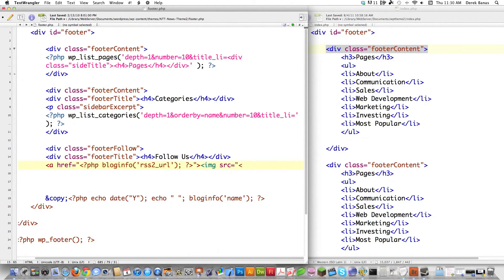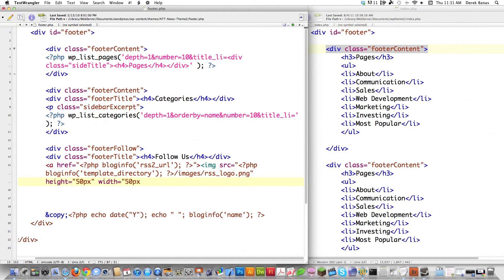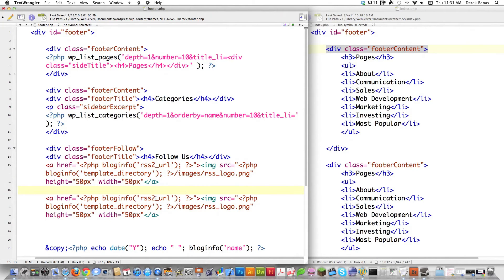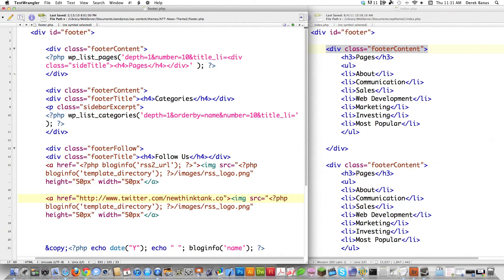Then I'm going to set the image source. I have to link out to the RSS feed image stored in my template folder, so I call PHP and it outputs that location. I define height equals 50 pixels and width equals 50 pixels, then close that off. So if somebody clicks on that, it's going to take them right to my RSS feed. For the Twitter link, the code is identical — I'm just going to hardcode www.twitter.com/newthinktank as the href. That'll be the default Twitter account. The only thing I need to change is the image from RSS to Twitter; everything else is exactly the same.